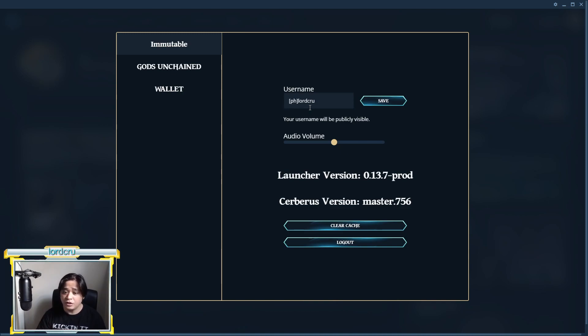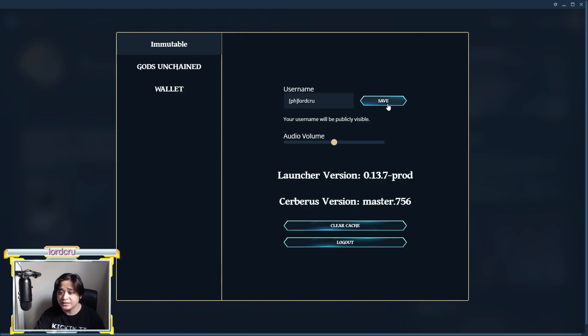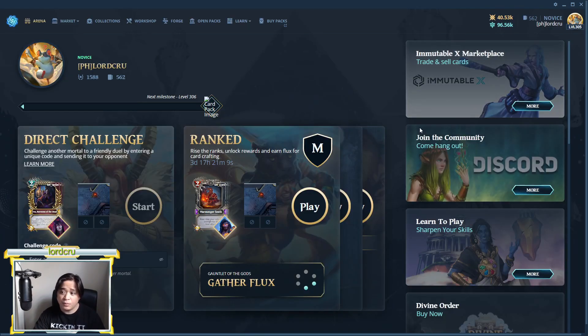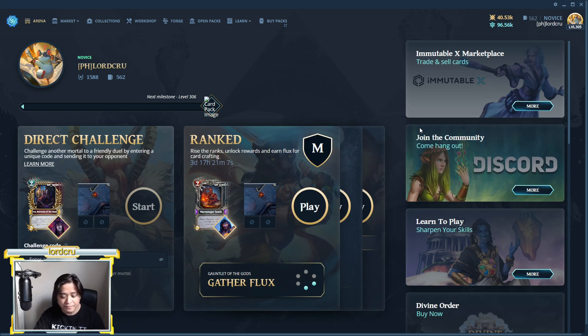So first of all, you can type this one, like for example, phlorco, save and clear cache. And then once you know now your username,